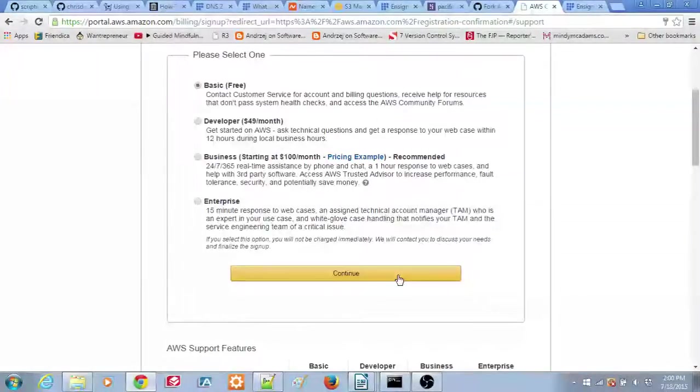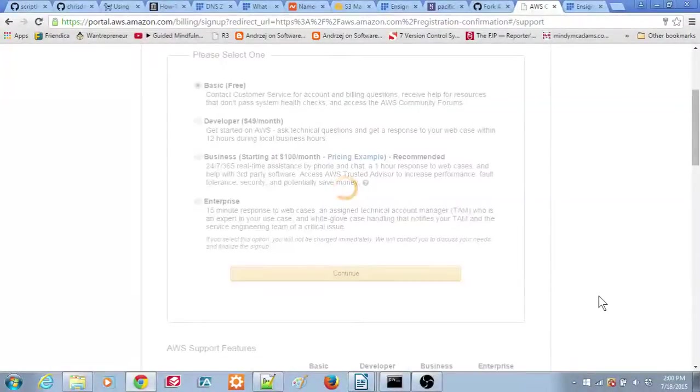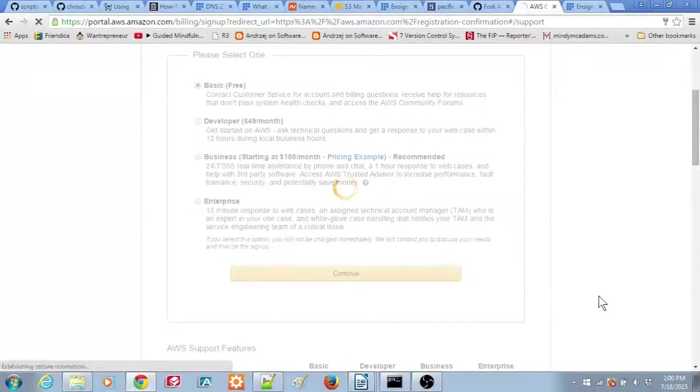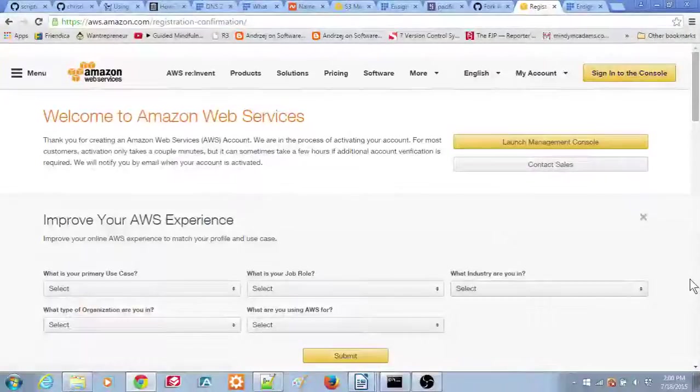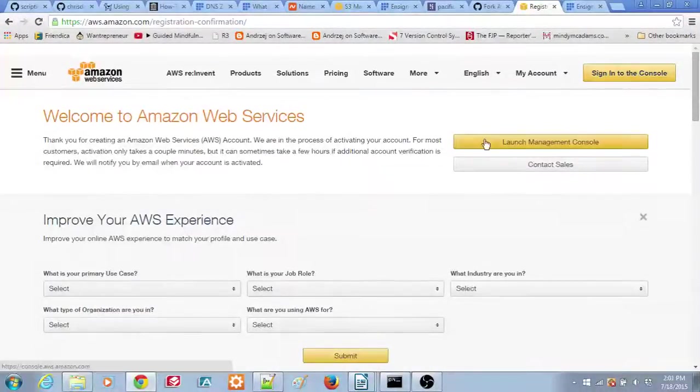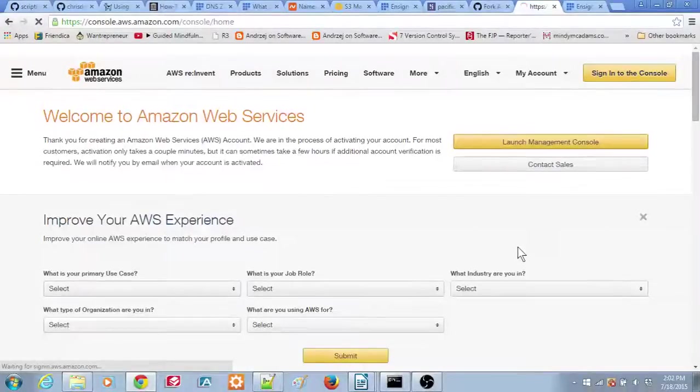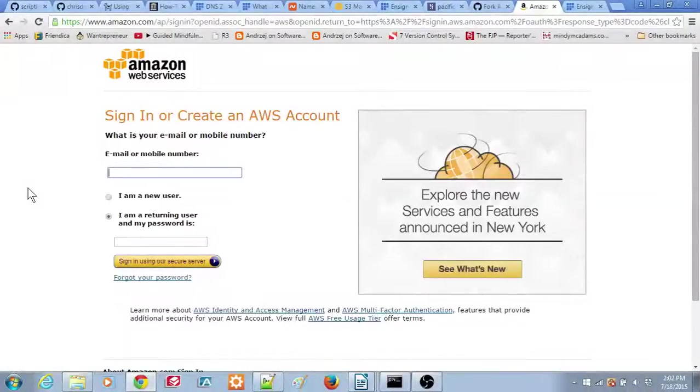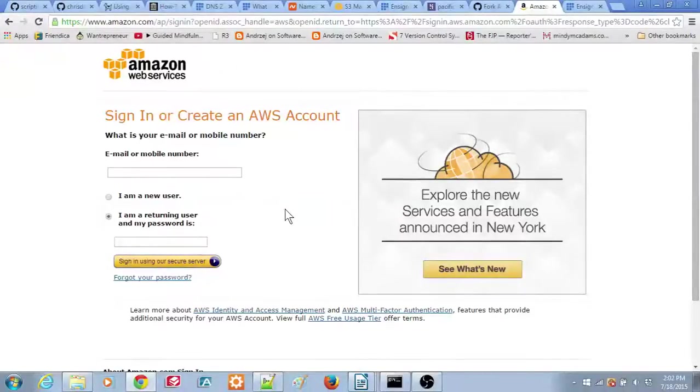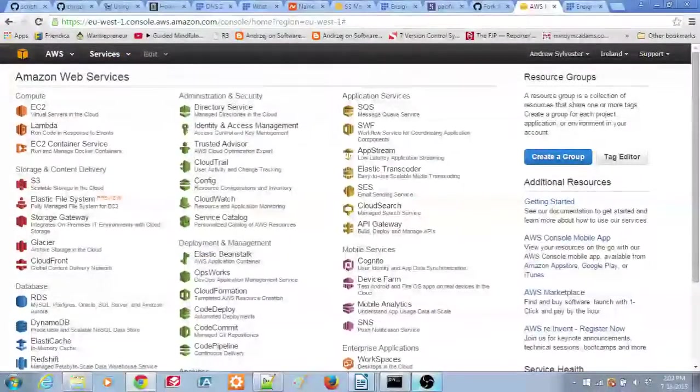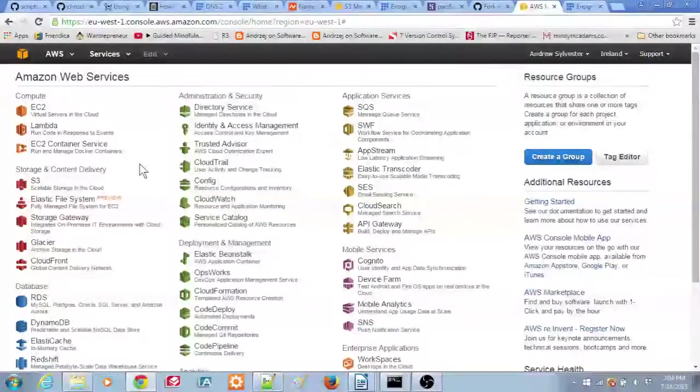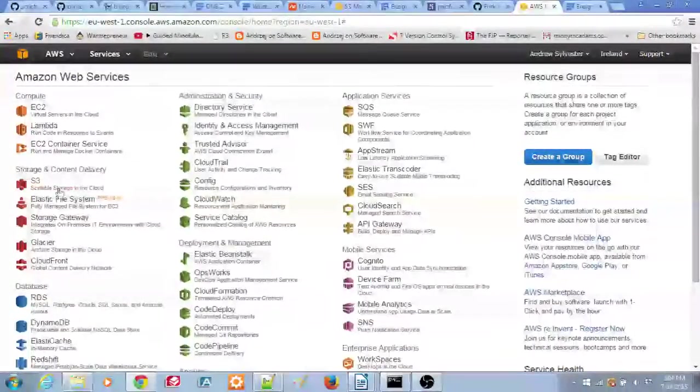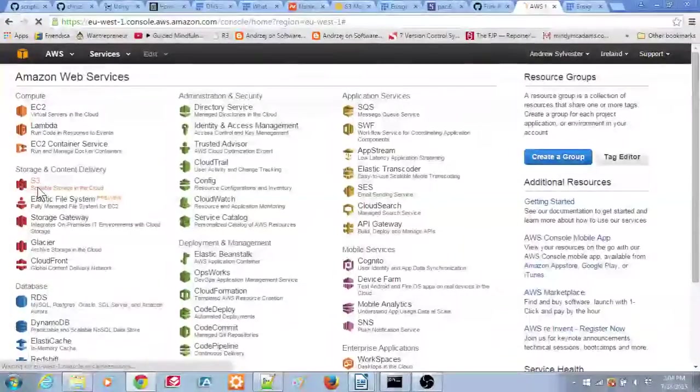After a few seconds, you'll see the activation confirmation page. Click on the Launch Management Console button. You'll again be prompted to enter your Amazon login information. After that, the Management Console will appear. Click on the S3 entry on the left side of the screen to access the S3 functions of Amazon Web Services.